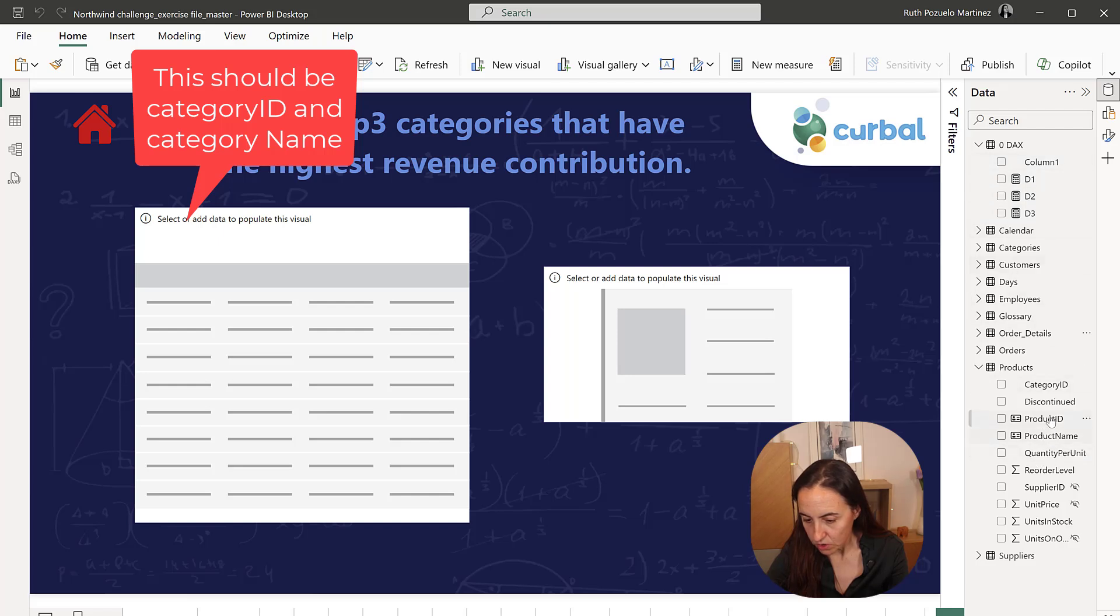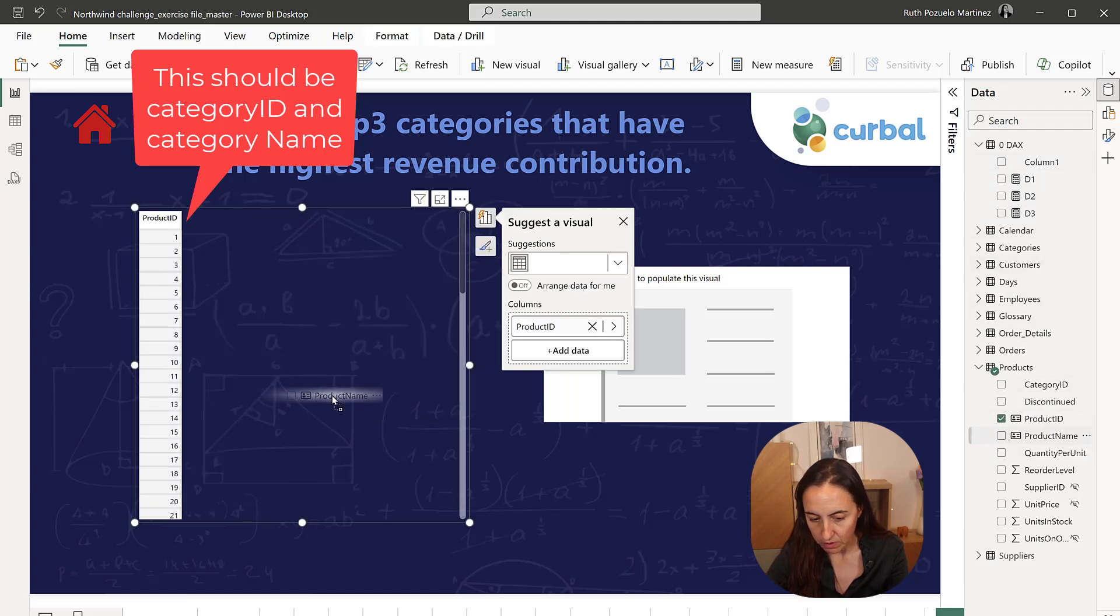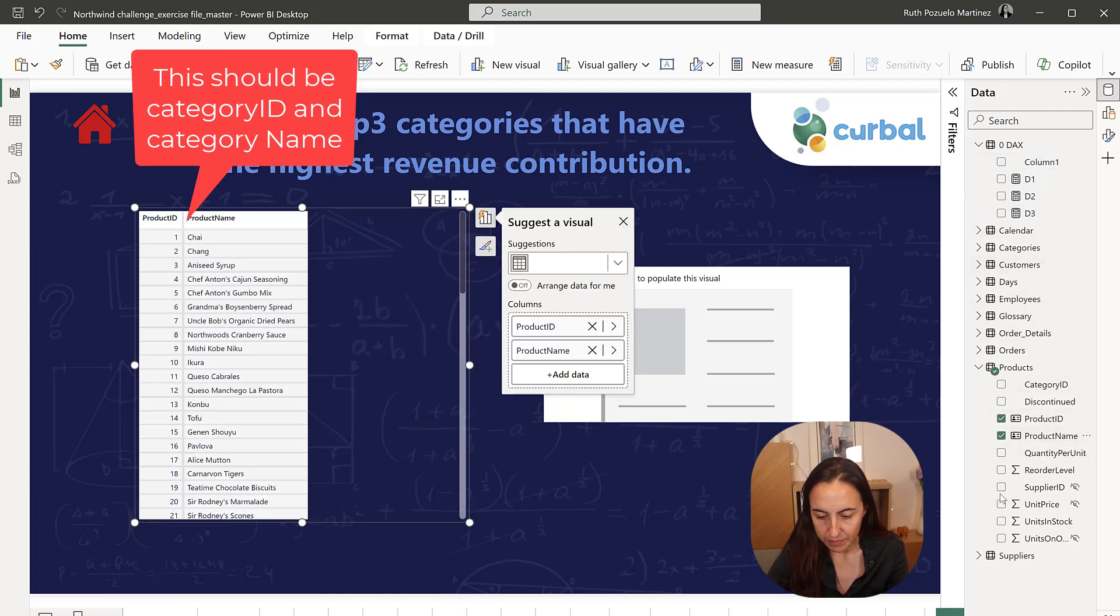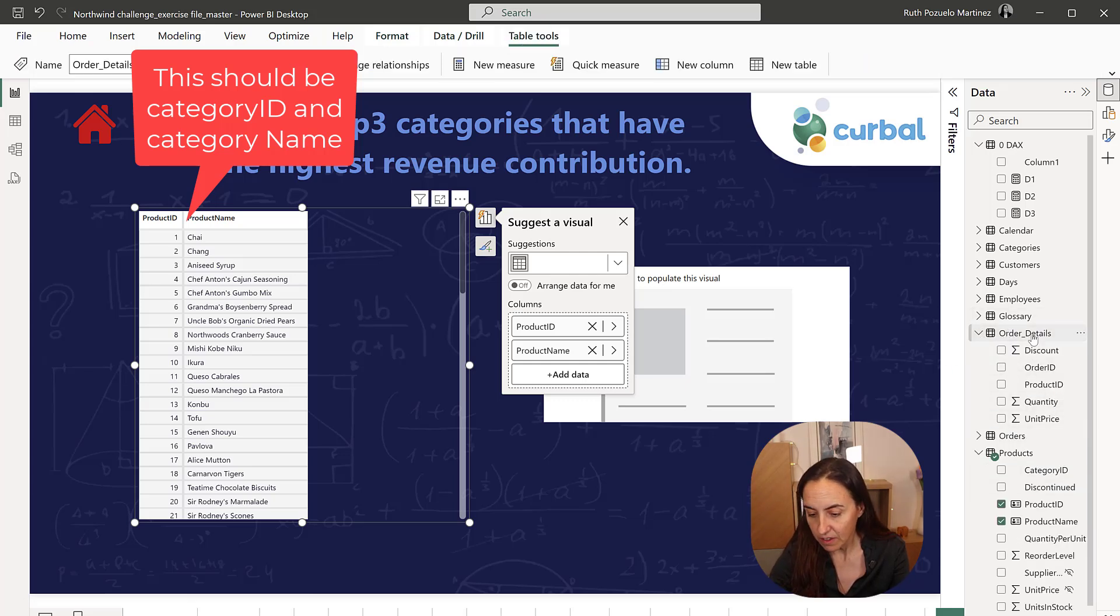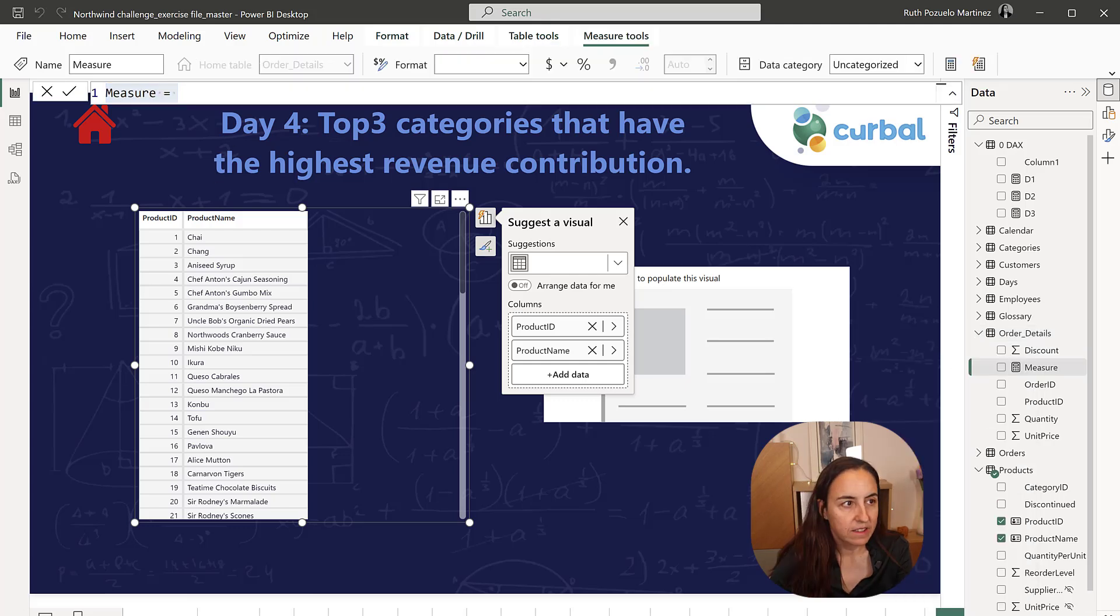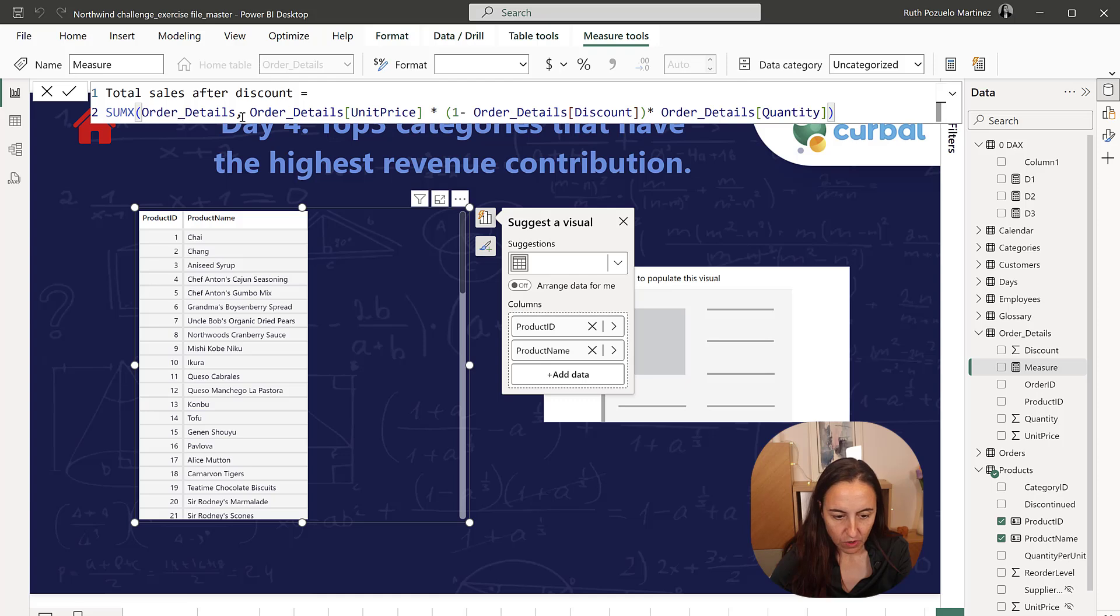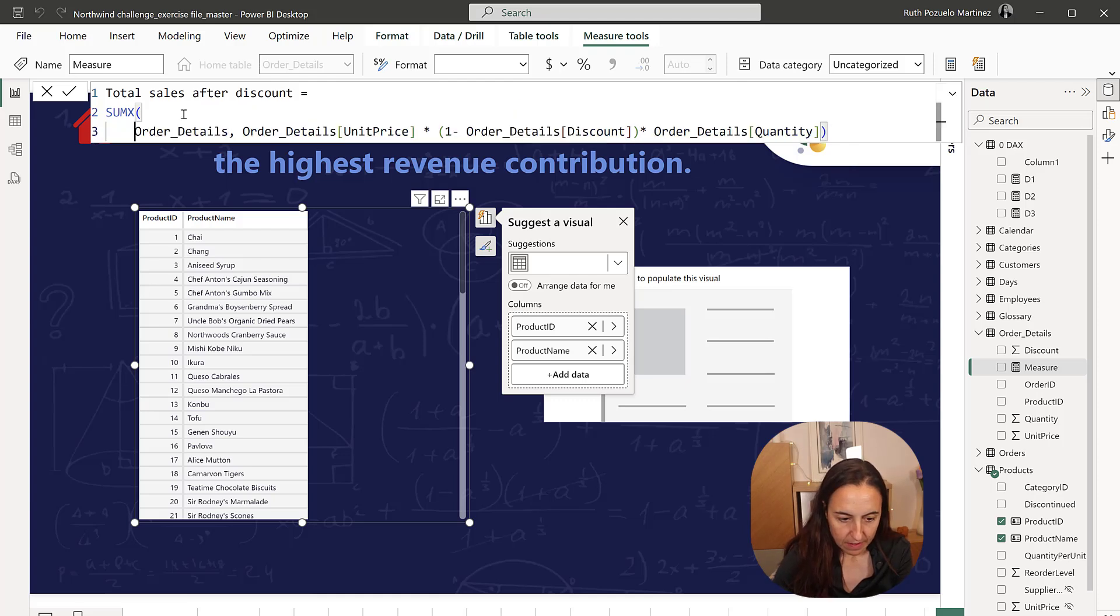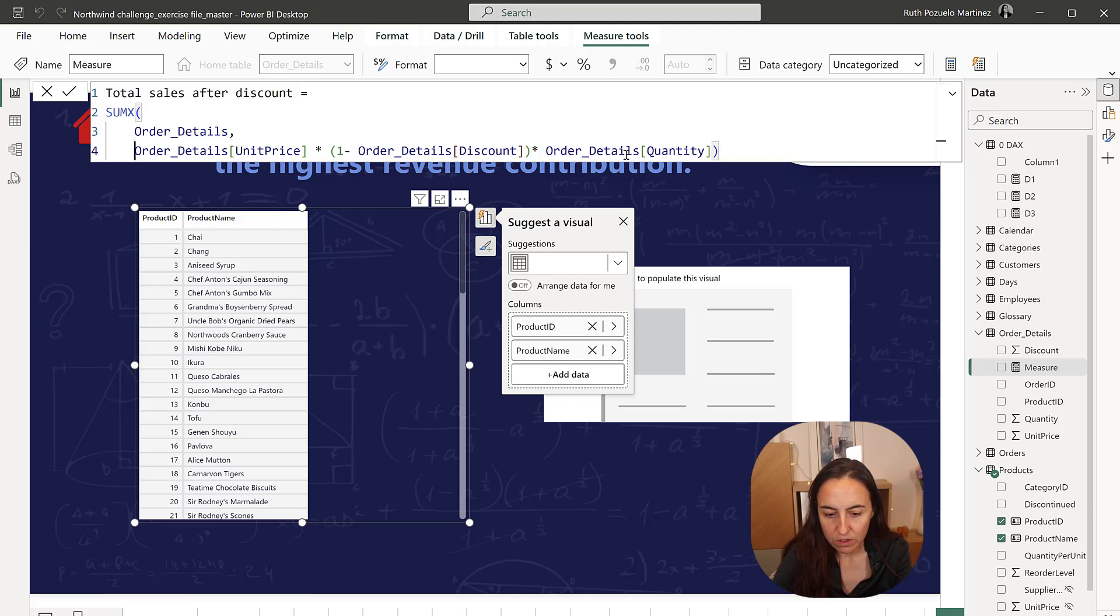Let's go to product ID, product name and then we need to have revenue. We don't have anything here that calculates revenue yet. So let's create a new measure. I'm going to copy and explain it. So we have the sum of order details and then we have unit price times the discount times quantity. Okay.